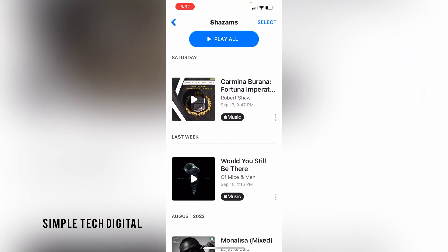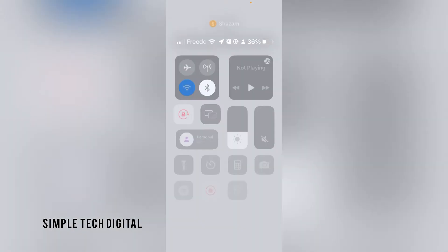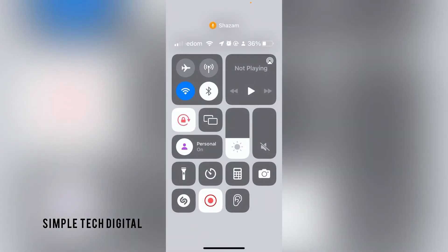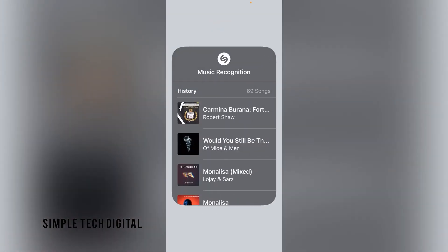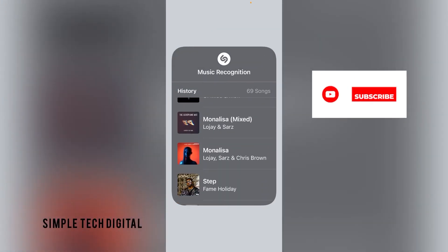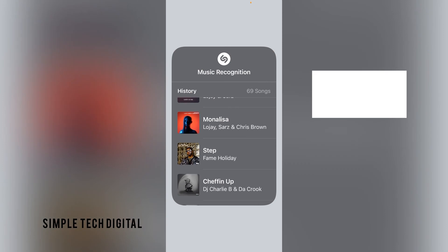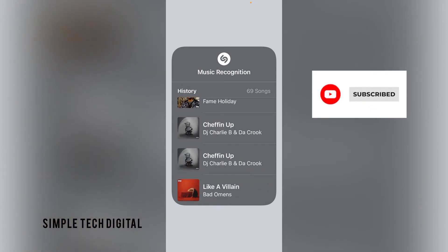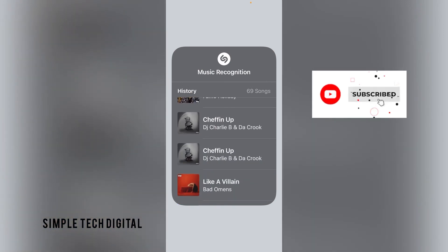Now another way you can do this is by simply swiping down from the top right of your screen and accessing your Control Center. Once you've done that, simply click and hold the Shazam icon, and once you have done that you can scroll through your Shazam history. That is how you can find your Shazam history on your iPhone.